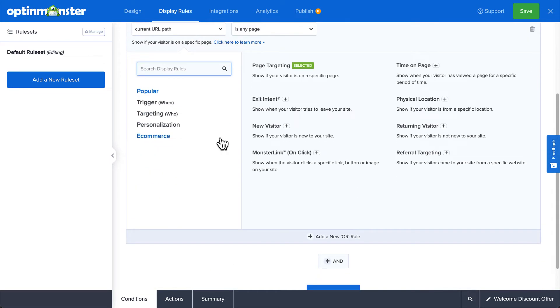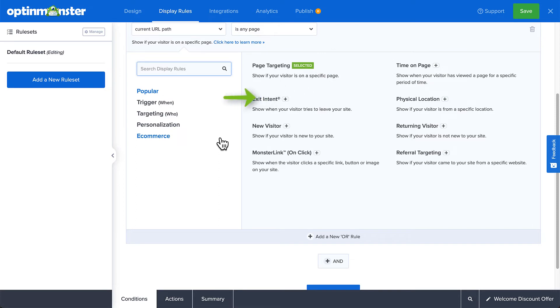For example, we can target specific pages on our site, trigger the campaign when the visitor has viewed the page for a specified length of time, or show the campaign just before the visitor leaves the site.